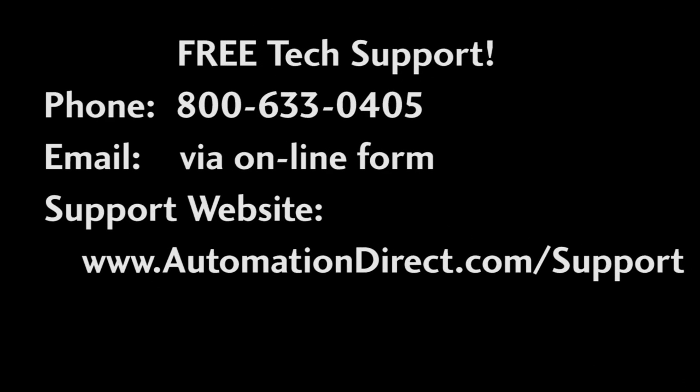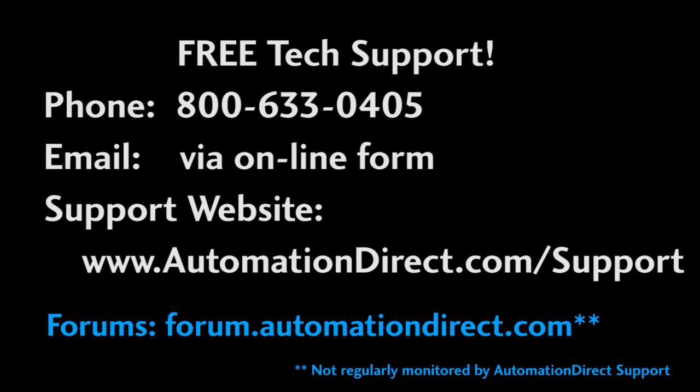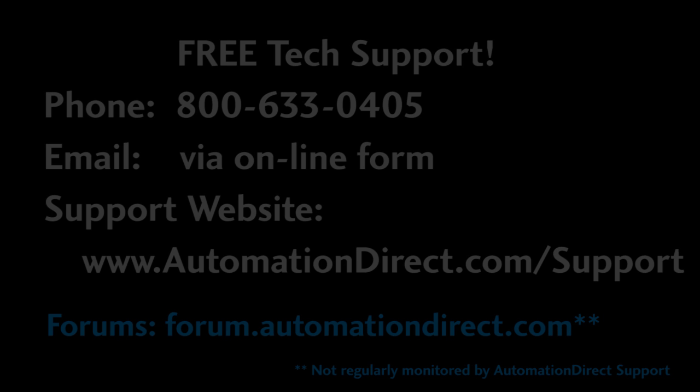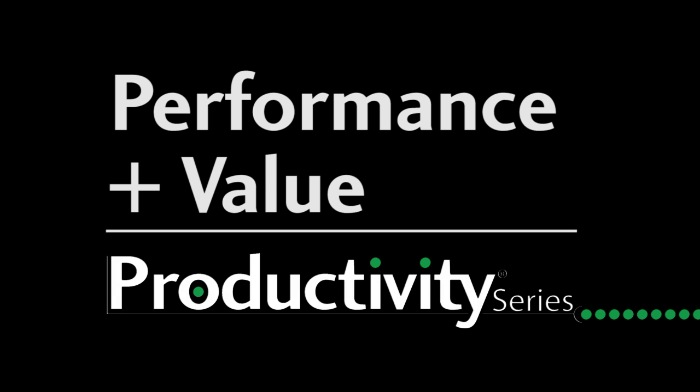If you have any questions about the Productivity 3000 serial control module, please don't hesitate to call AutomationDirect's award winning tech support during regular business hours. They will be happy to help you out. They don't support the terminal program I use so don't call them about that but do check out the forums – there are lots of folks there that love to share their years of experience. Performance plus value – that's Productivity. From AutomationDirect.